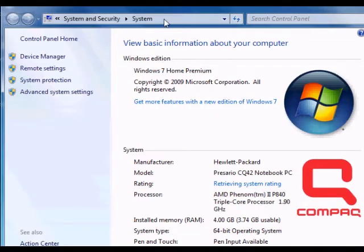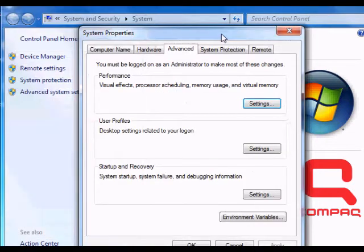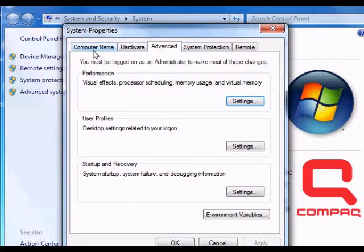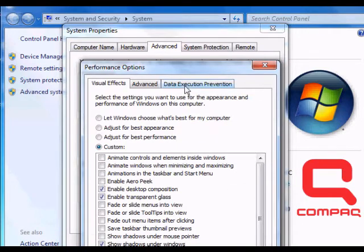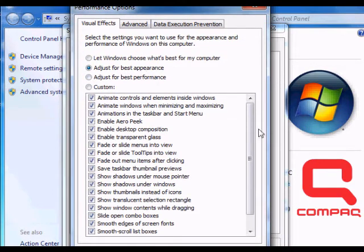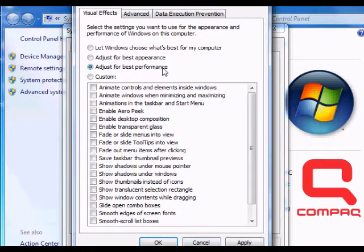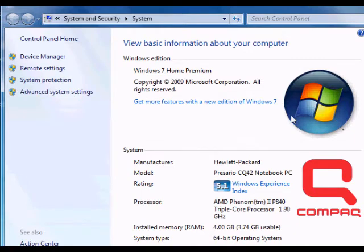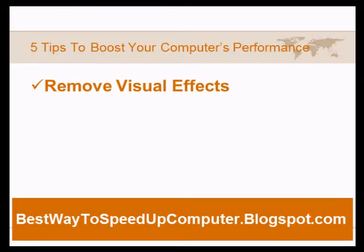To remove visual effects, go to Computer, right-click, and click on Properties. Next, click on Advanced System Settings — this is very similar for XP and Vista as well. Under the Advanced tab, under Performance, click on Settings. By default it's set to appearance, but we want best performance, so click on that, click Apply, and that's all. You should see a significant speed increase on your computer.